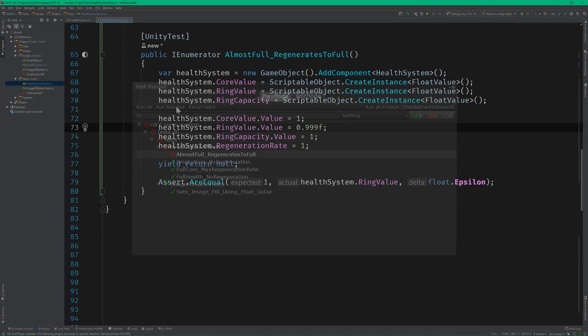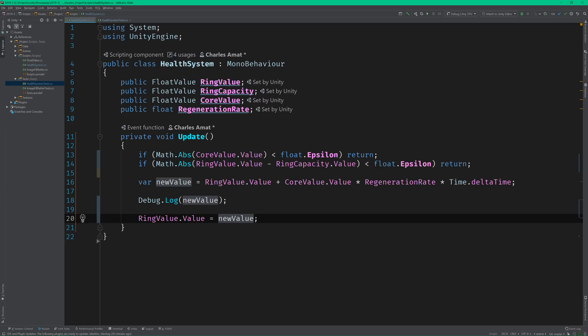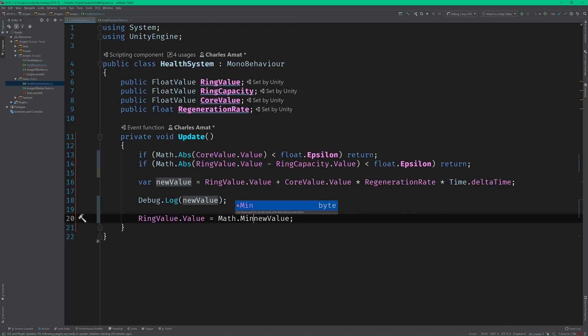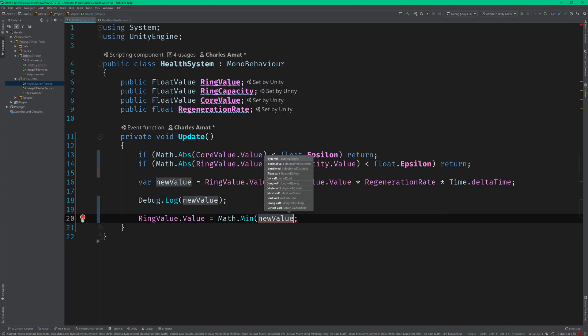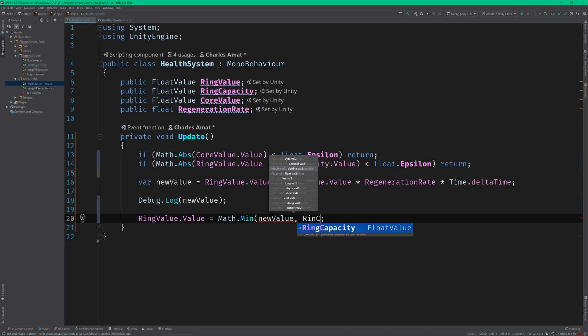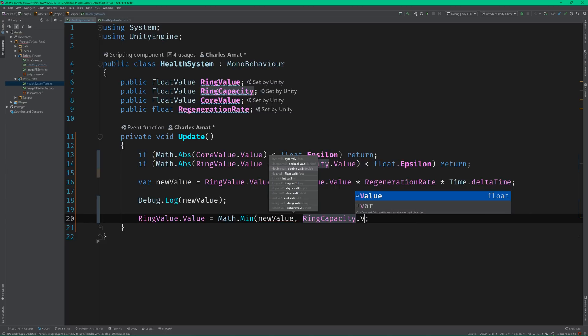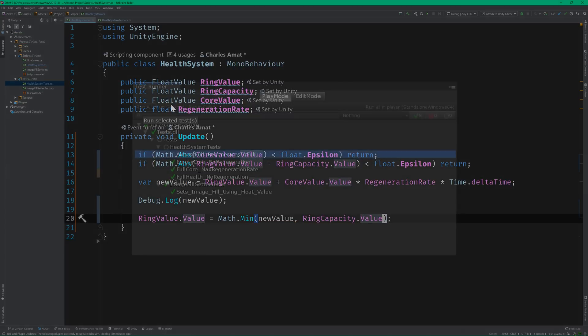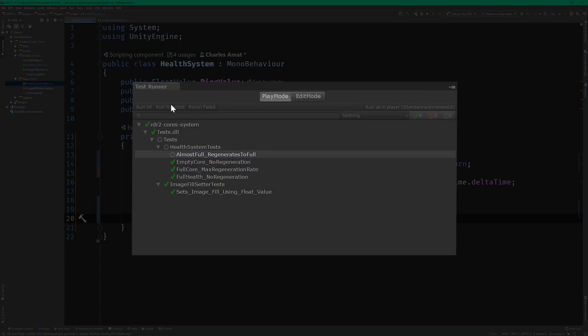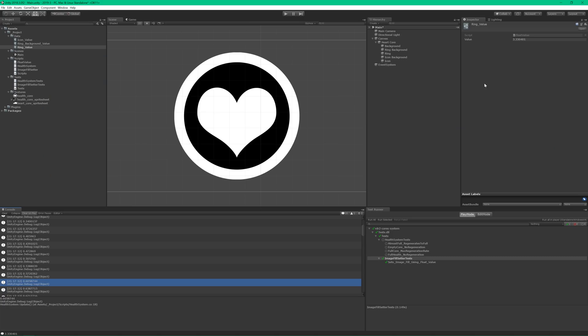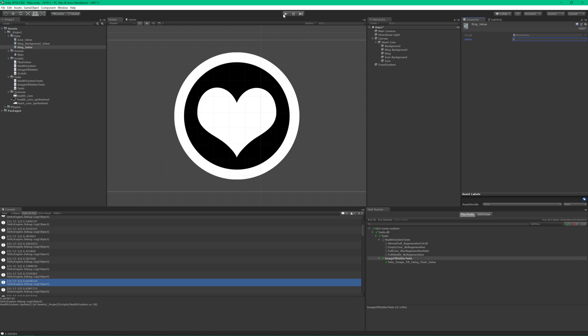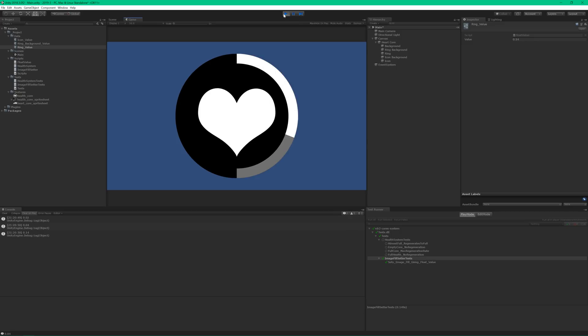So back in the health system class, we'll need to make sure that we're never overshooting the ring's capacity. And one way to do that is by calling math.min and passing in both the capacity and our new value. And with that, I think we can officially call this user story complete.